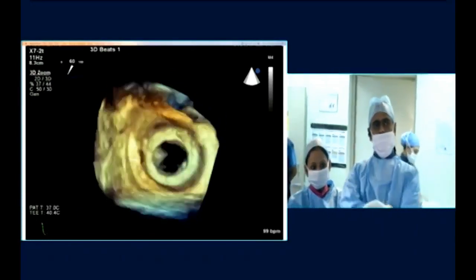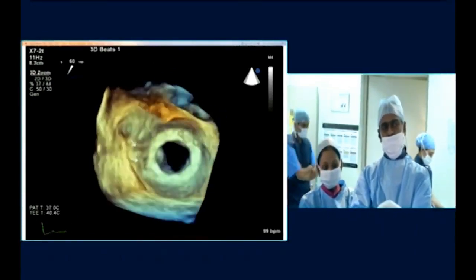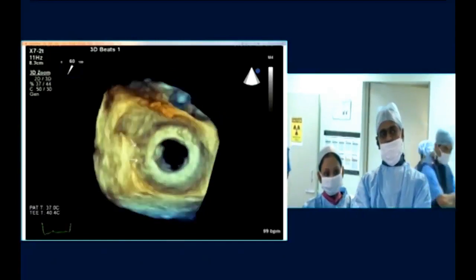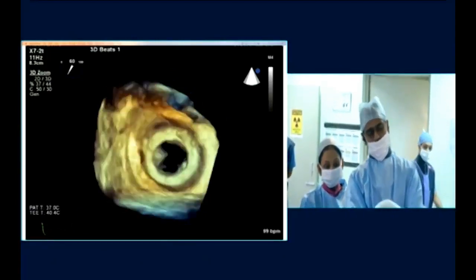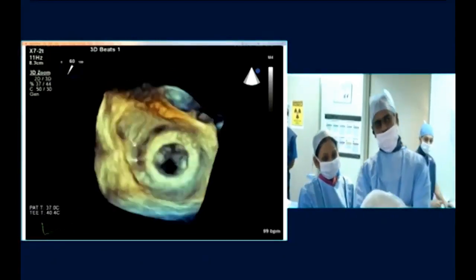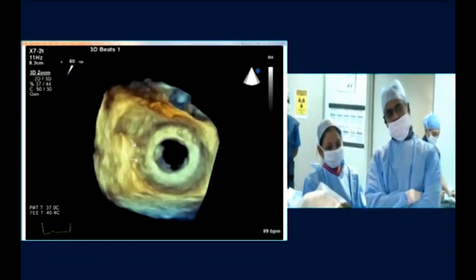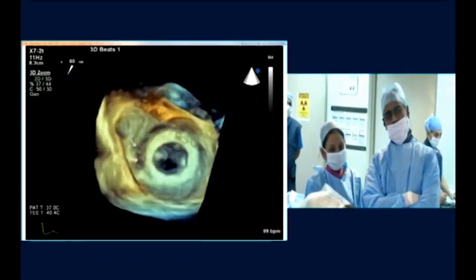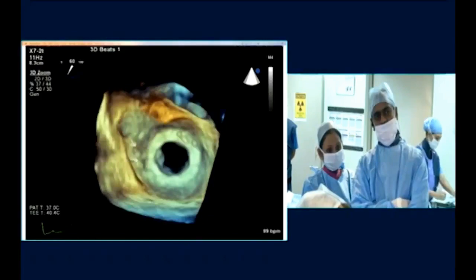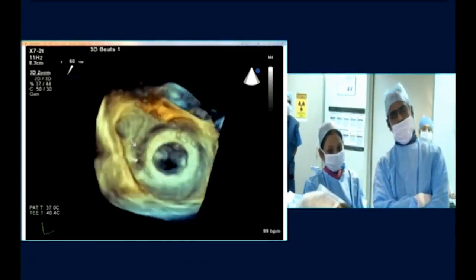This is the 3D transoesophageal echocardiography. What you are seeing in the center is the mitral prosthesis. On the left-hand side at 10 o'clock is the left atrial appendage. Anteriorly at around 1 o'clock is the aortic valve, and what is shown with the marker is the paravalvular leak.